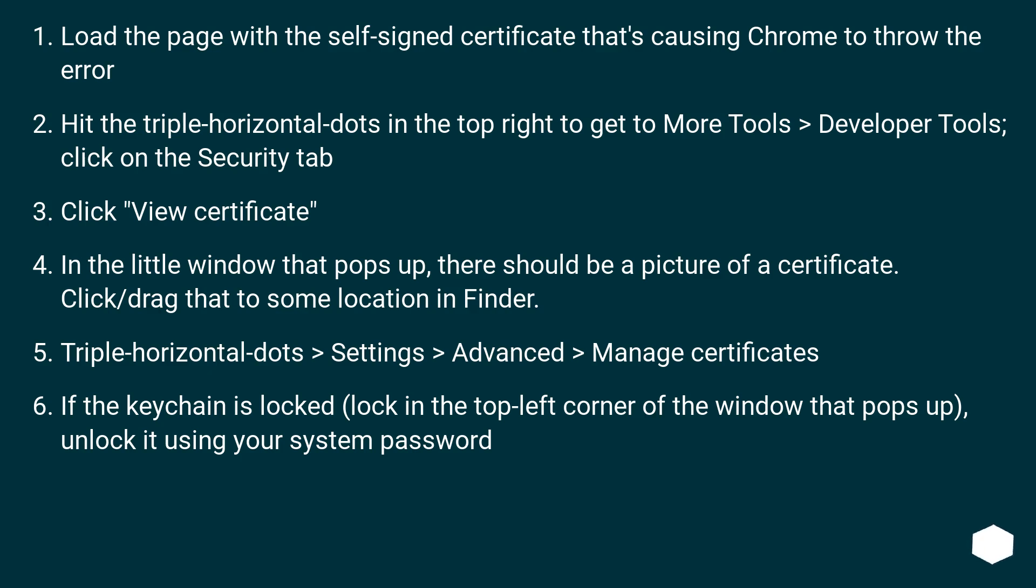Triple horizontal dots > Settings > Advanced > Manage certificates. If the Keychain is locked (lock in the top left corner of the window that pops up), unlock it using your system password.